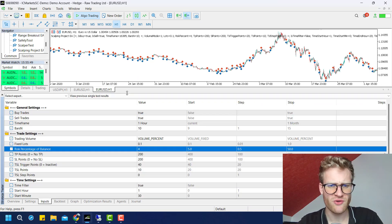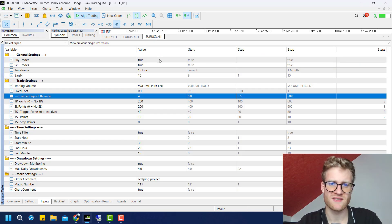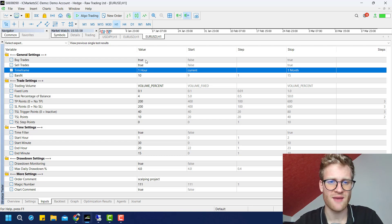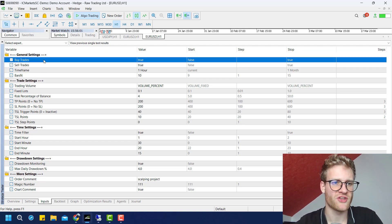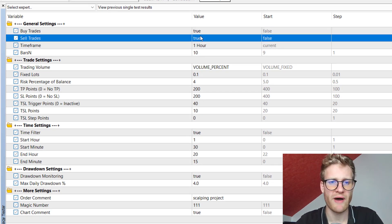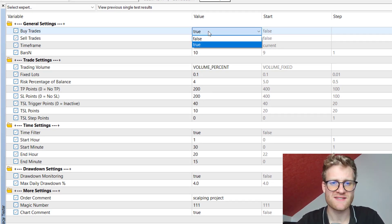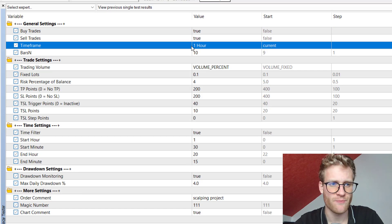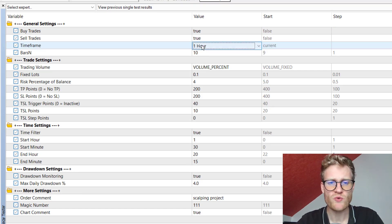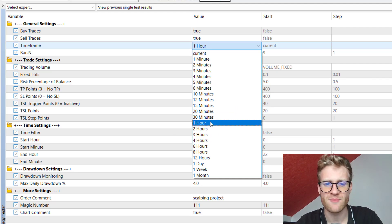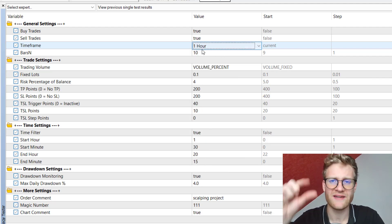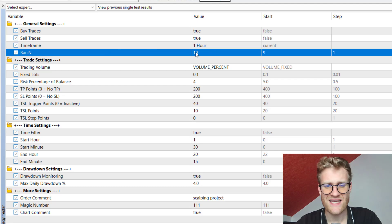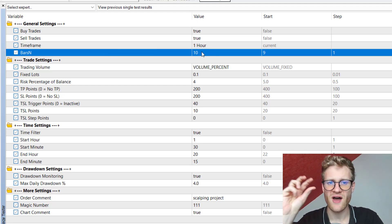Speaking about settings, let's have a look at the inputs here in the strategy tester. If you trade this in a demo or live trading account, everything is the same — you can configure the same inputs there. Starting with the general settings: you can choose to trade buy and/or sell trades. Set buy or sell to true and it will only trade the enabled direction. You can also choose the timeframe, and the expert advisor will find the highs and lows on that specified timeframe.